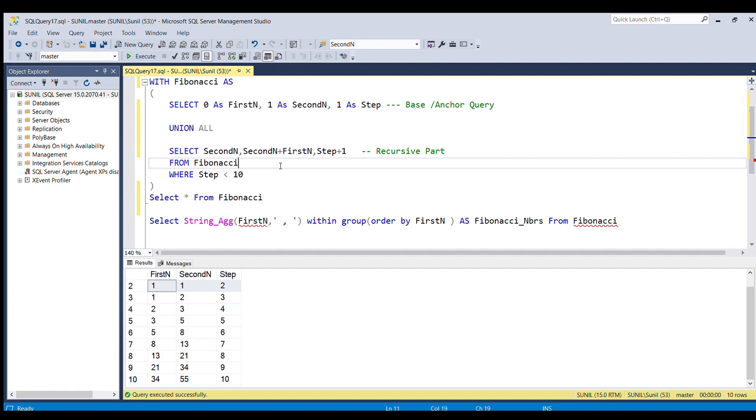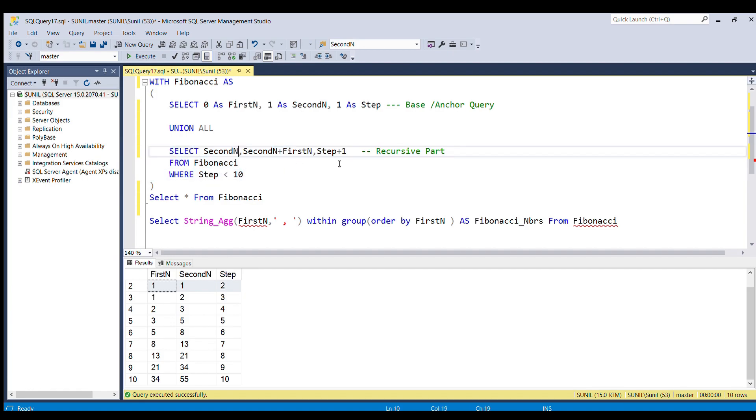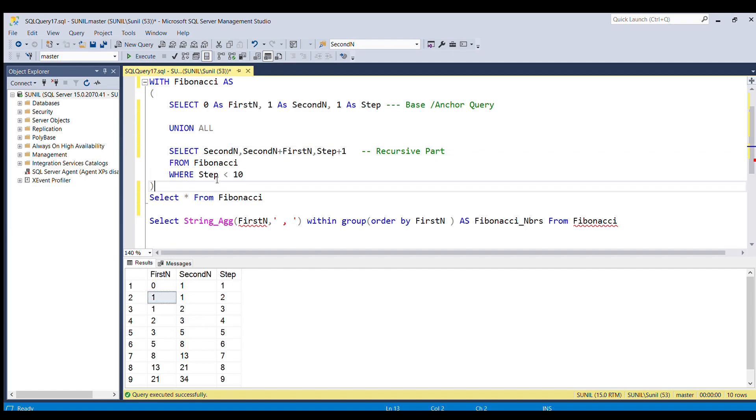If you see in the second row, I want after 0, I want 1. That's why I have given the second number over here. And in the second number column, I am incrementing the value.